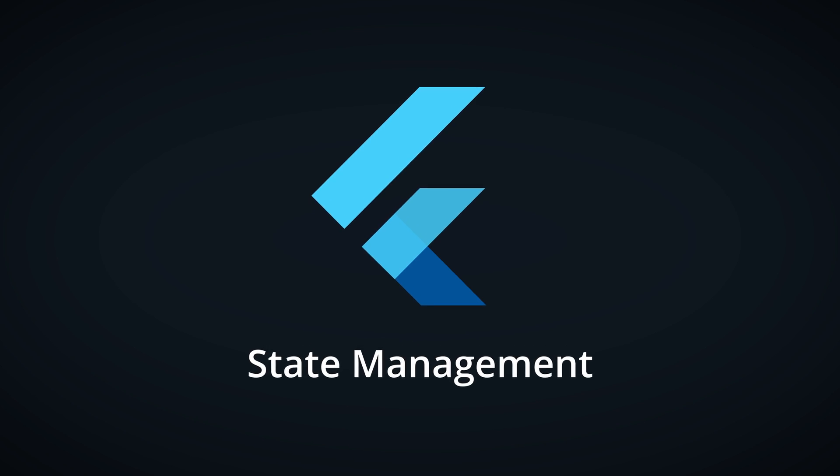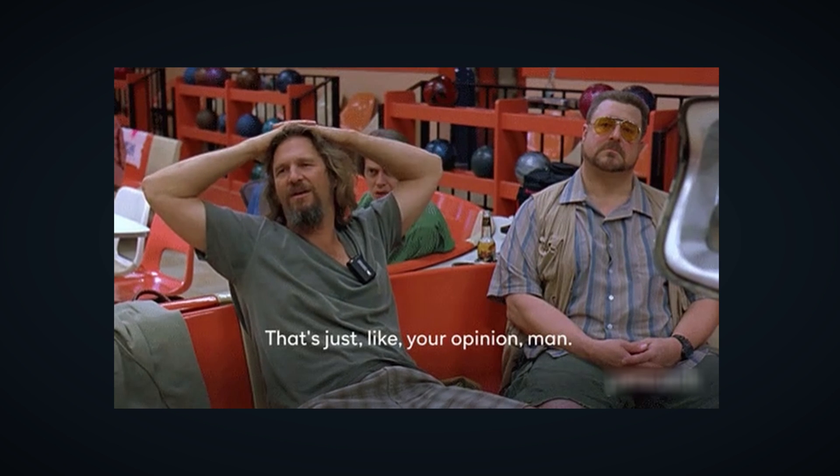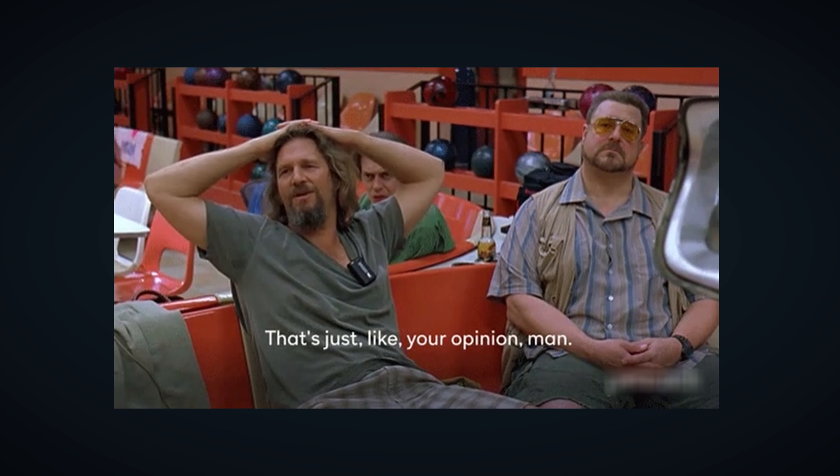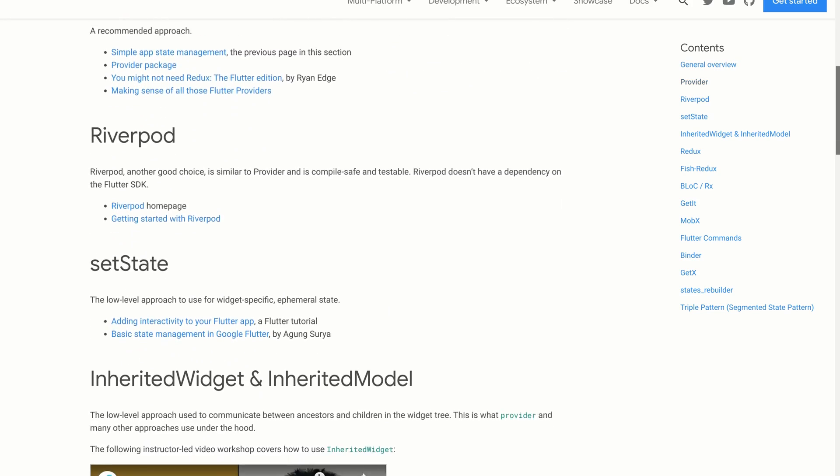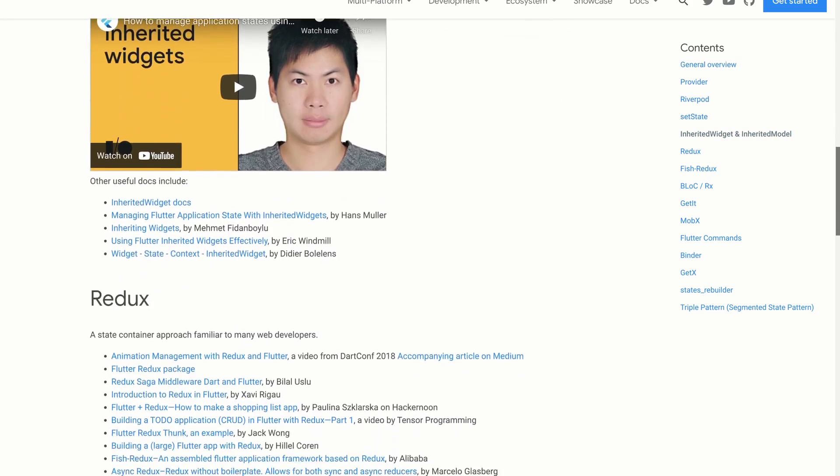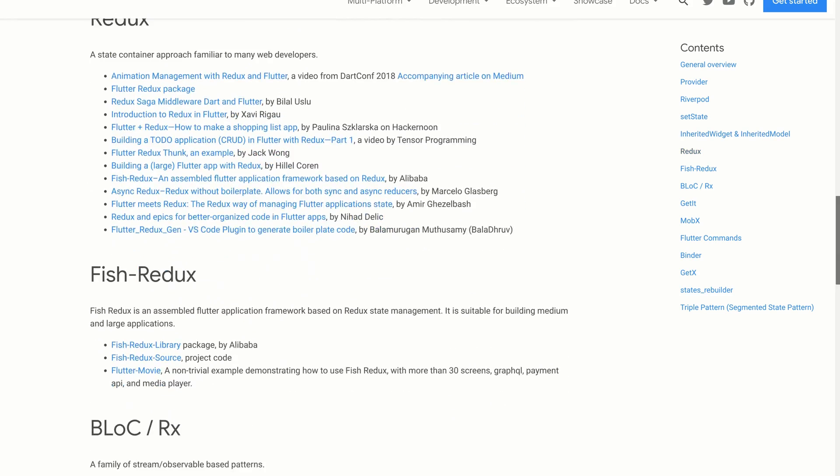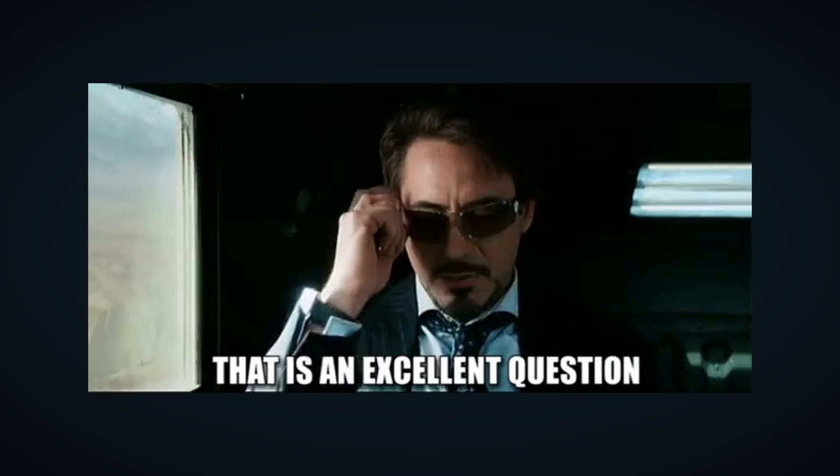State management is one of the most opinionated topics in Flutter community. There are many different packages for achieving this very important task and you might already be using one of them. But the question still remains, how do they actually work?